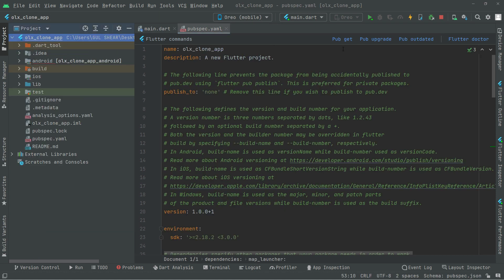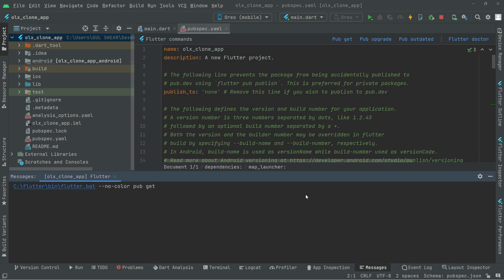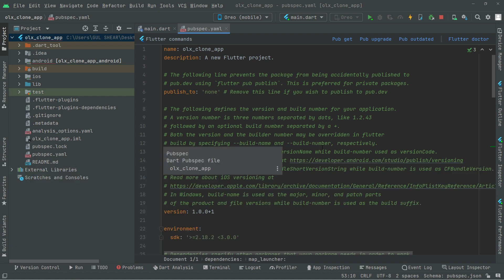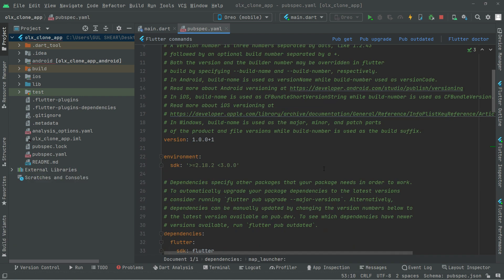Click on Pub Get in the pubspec.yaml — it will import all of the dependencies we just added. There we go, imported successfully. That's it for this video. From the next video we will work further — see you!